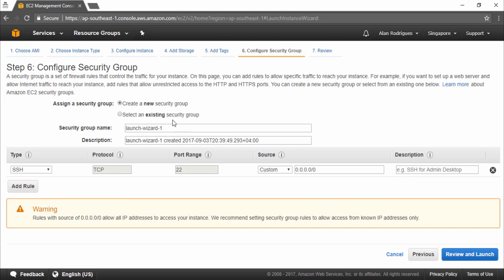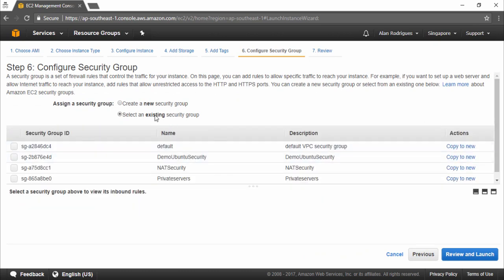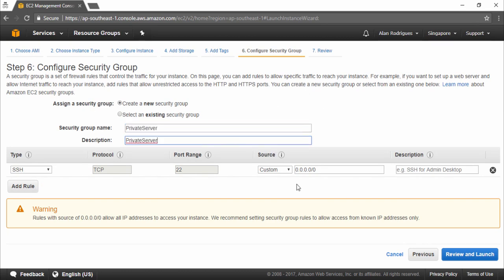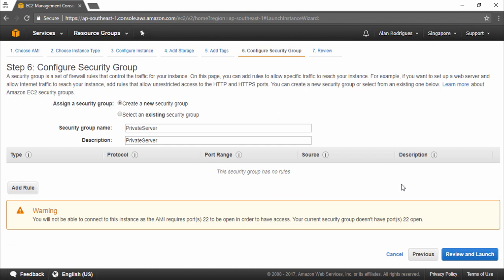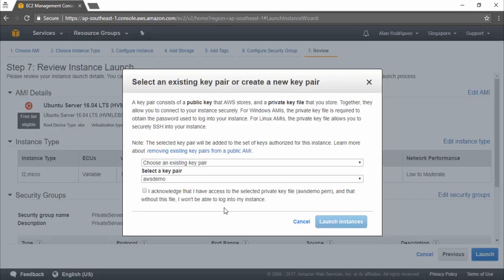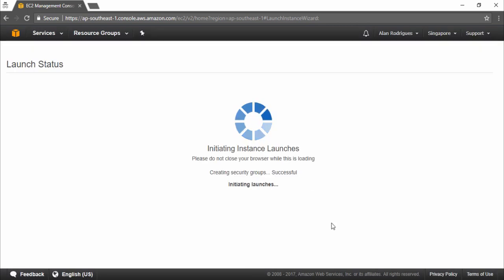Now we're going to create a new security group for this. I'll name it 'private server'. For the moment I'm not going to put any rules for the server — we'll actually change the rules later on. Let's go to review and launch, acknowledge that we have the key pair, and launch the instance.